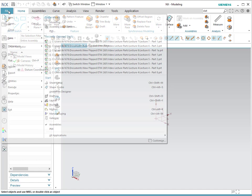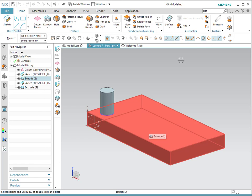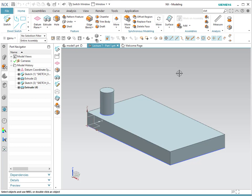We're going to start with pattern features. In order to show you how it works, we're going to open Part 1 of Lecture 7. Pattern feature is very similar to pattern curve that we used in previous lectures. The difference is now that we pattern a feature. A feature is, for example, an extrusion, a hole, a revolution, a chamfer, or a blend, or any other features that we have learned in previous lectures.